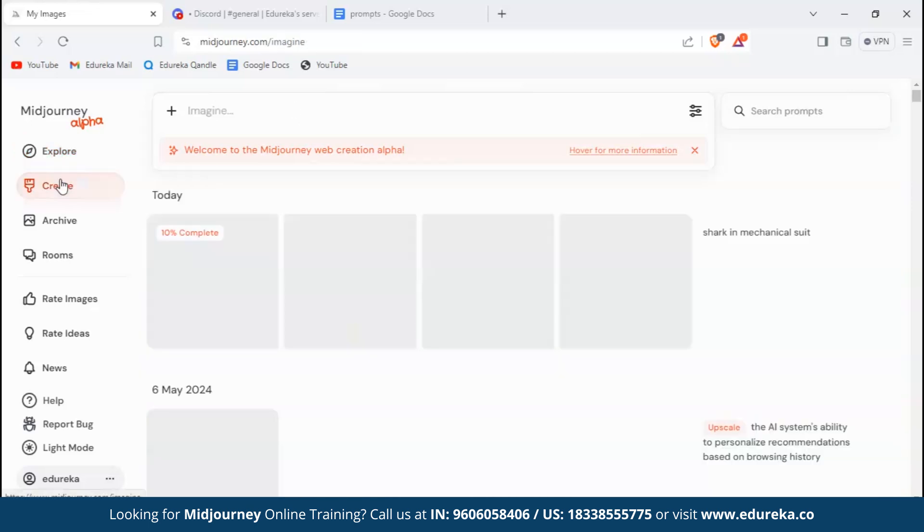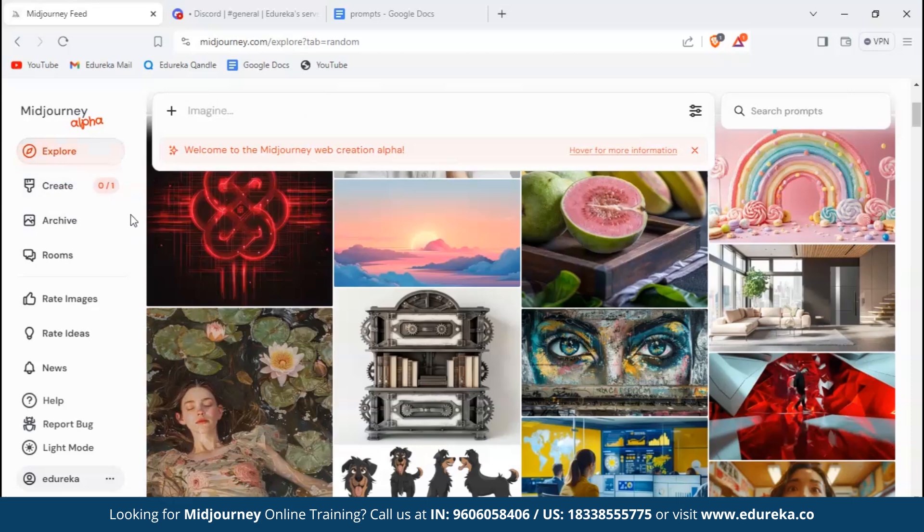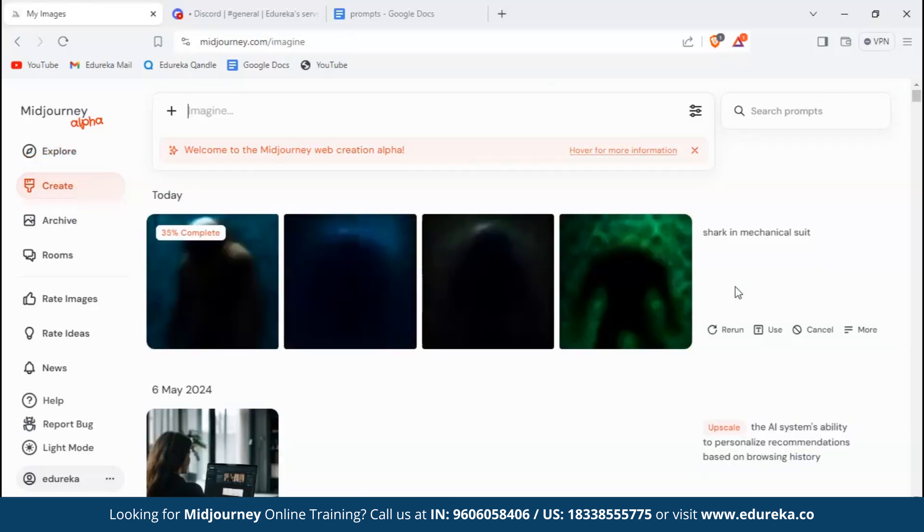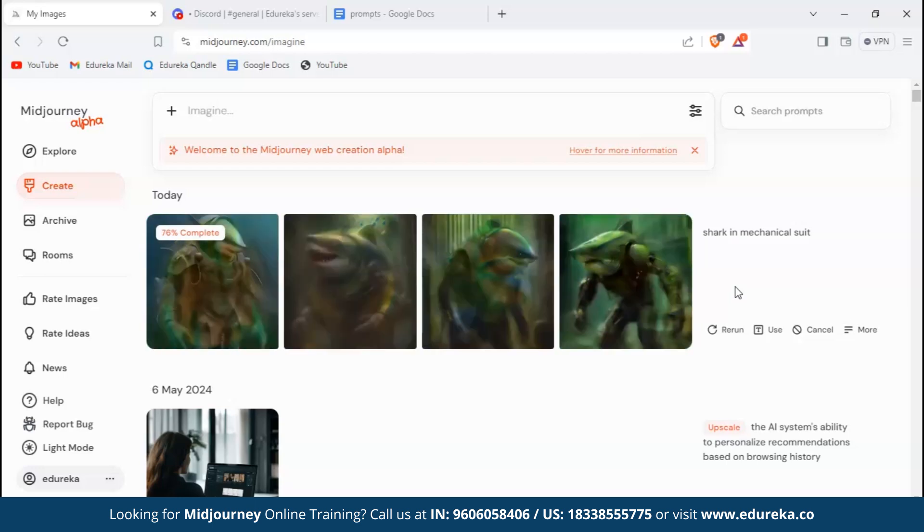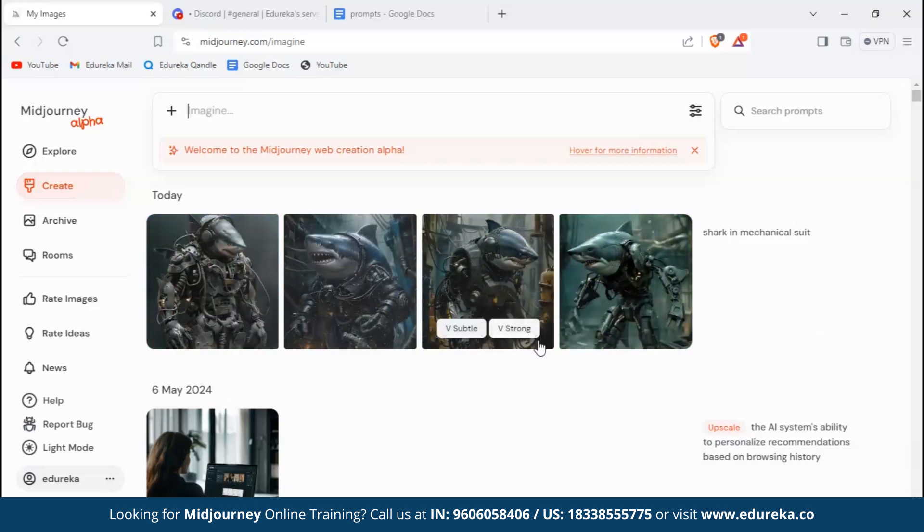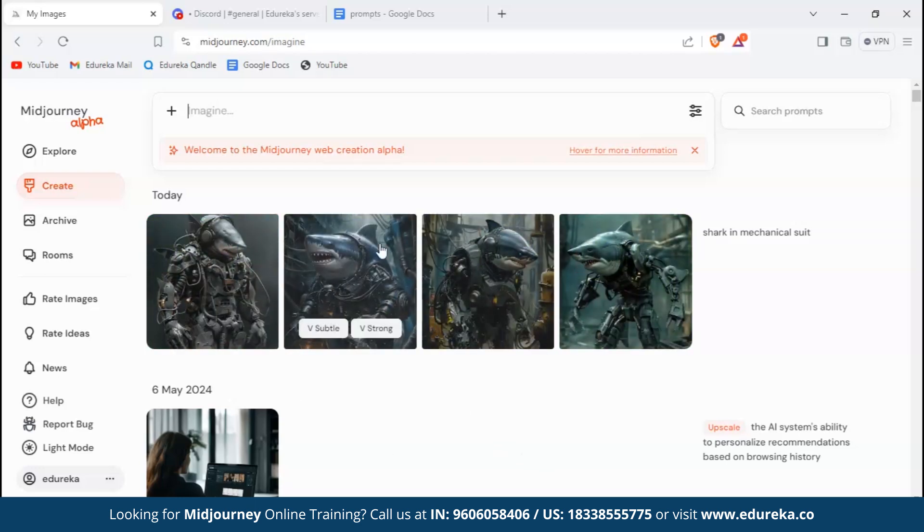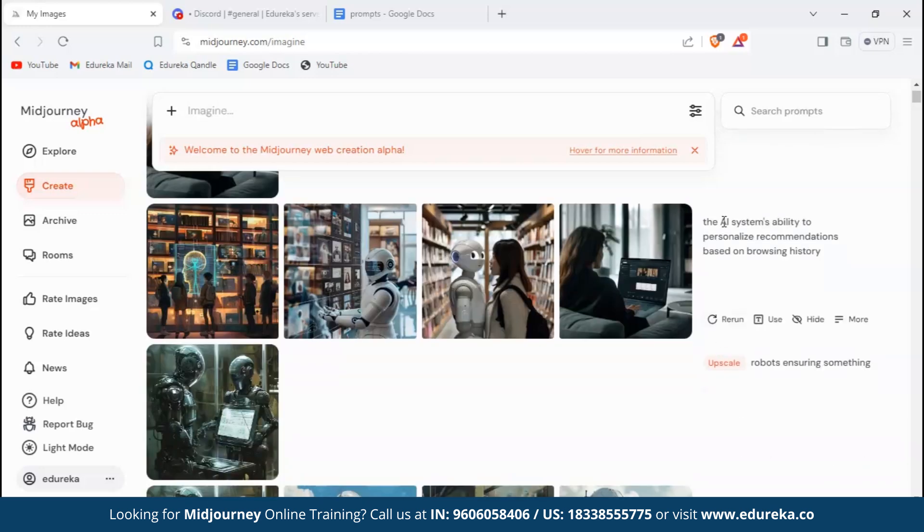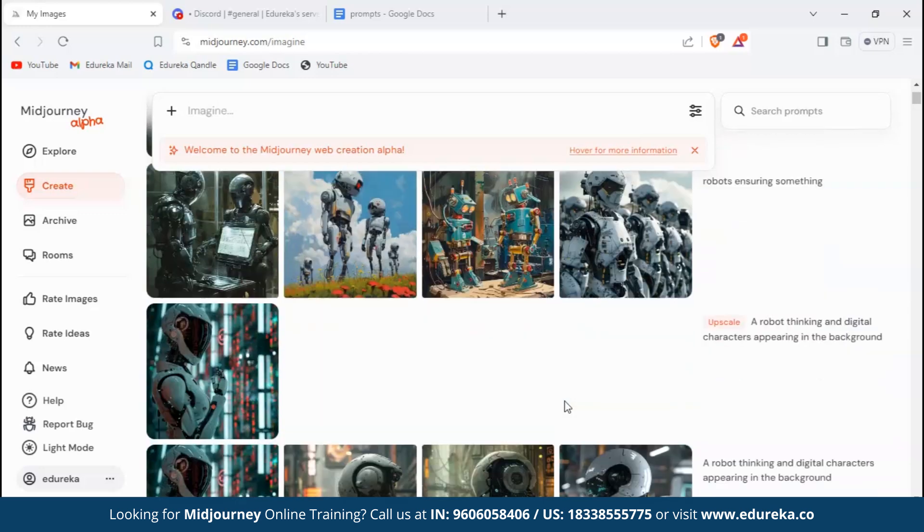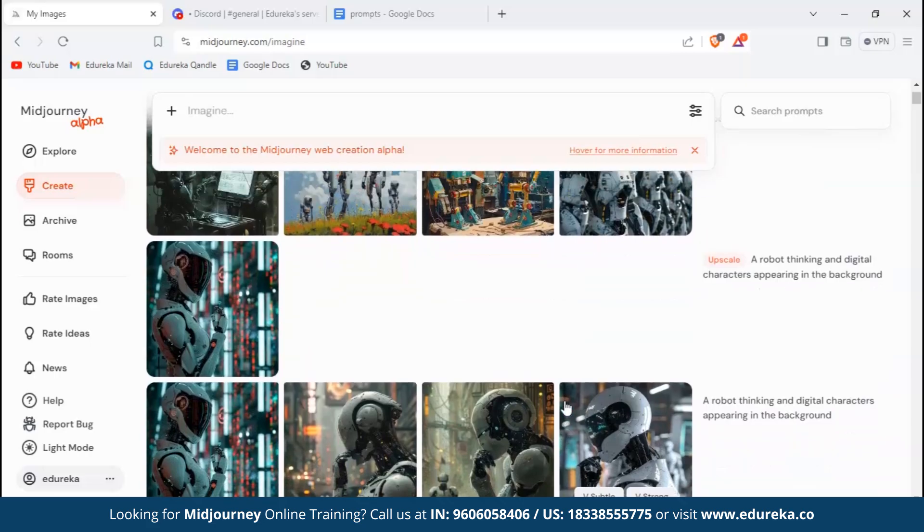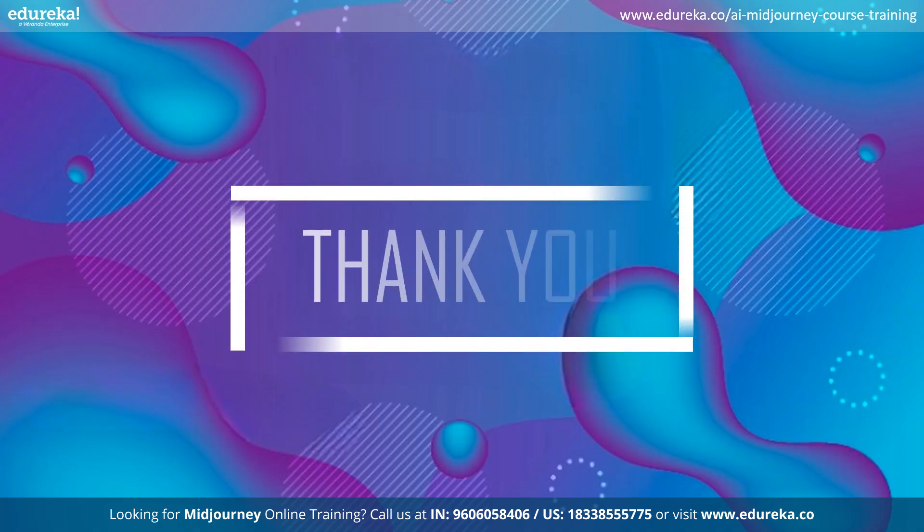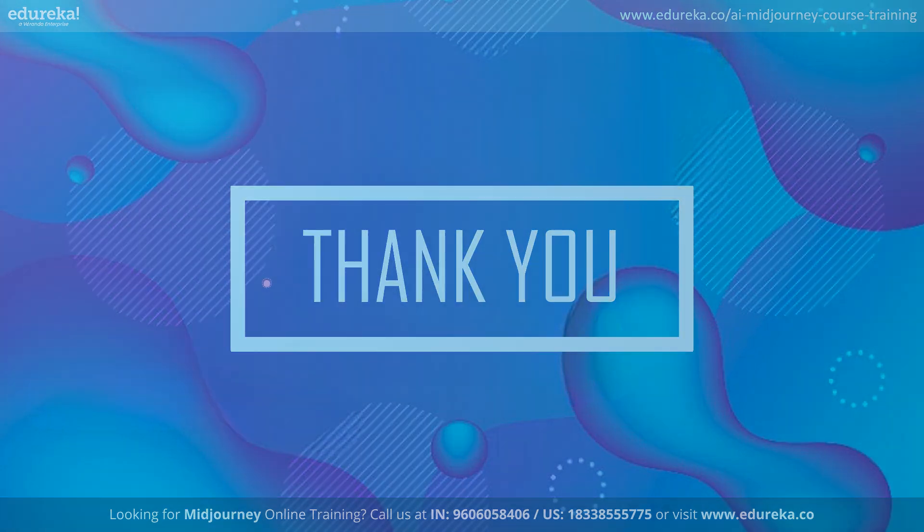You can type your prompt directly here without giving any command like slash imagine or anything. Let's just type shark in mechanical suit. Now our images are being generated. Let's check it out. These are the images of shark in mechanical suit. You can even vary both of these - subtle or strong - or you can use the rerun button to reroll the images. You can even see the prompt that you have given for previously generated images by you.